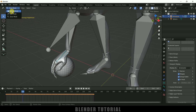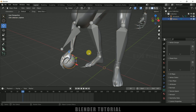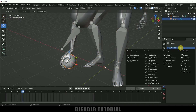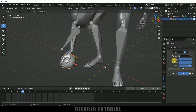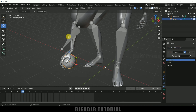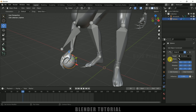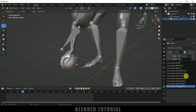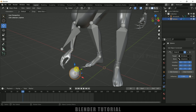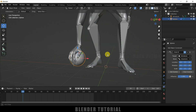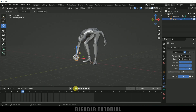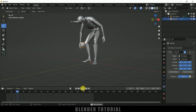Move back to Object Mode and select the object. Go to Constraint Properties, click Add Object Constraint and add Child Of. In Target select the armature, then in Bone select the right hand bone. Once the bone is selected it moves the position a bit — simply click Set Inverse. Now if you play this the object sticks to the character from the starting frame.